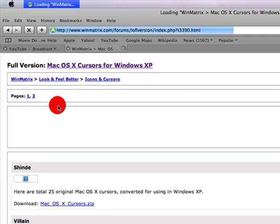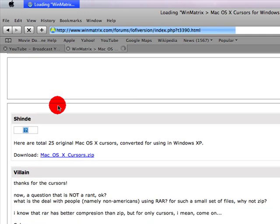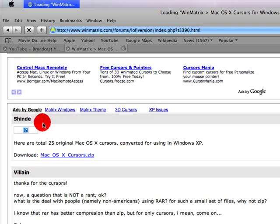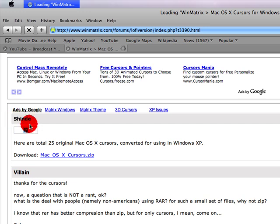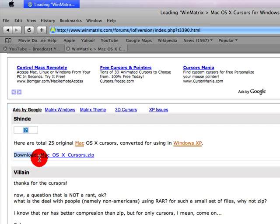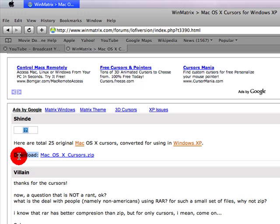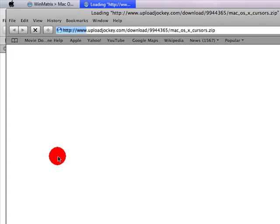Click it back to load up, and right where it says shind or something, you can see download, and it says Mac OS X Cursors.zip, go ahead and click on that, and it will open a new window.